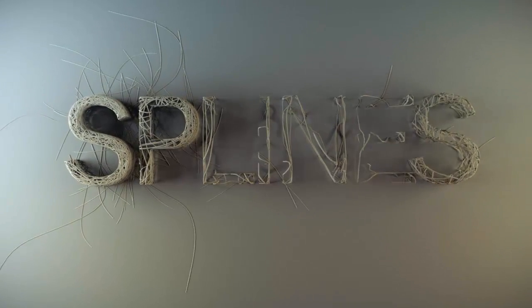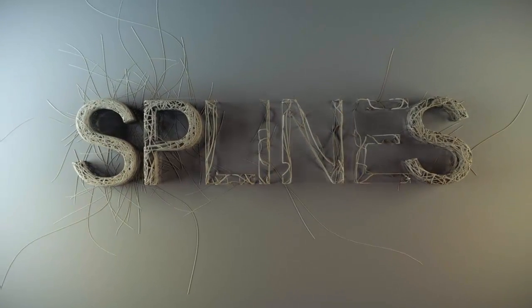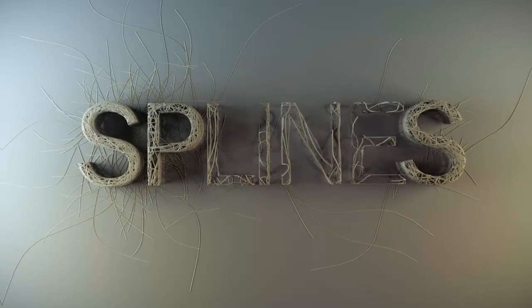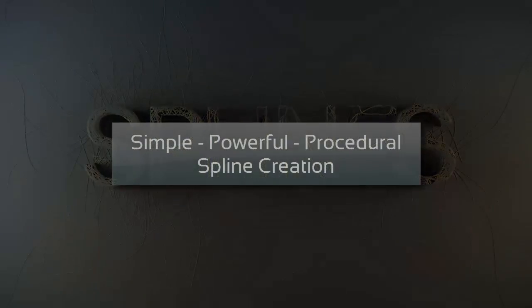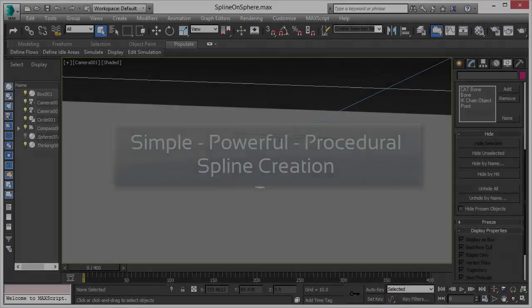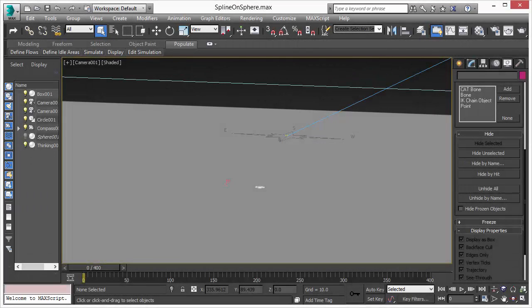Welcome to Thinking Particle 6. In this video we will talk about the new spline tools we have added to this latest release. The new spline tools are a powerful set of tools that allow you to create splines in all kinds of variations in a fully procedural way.